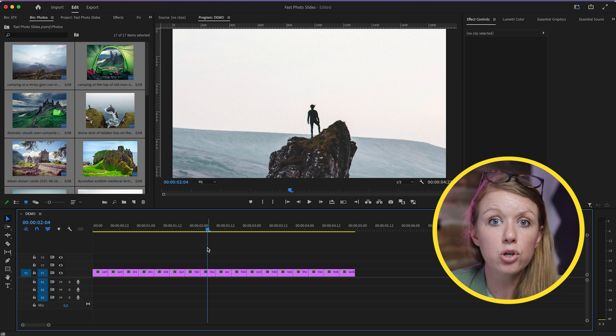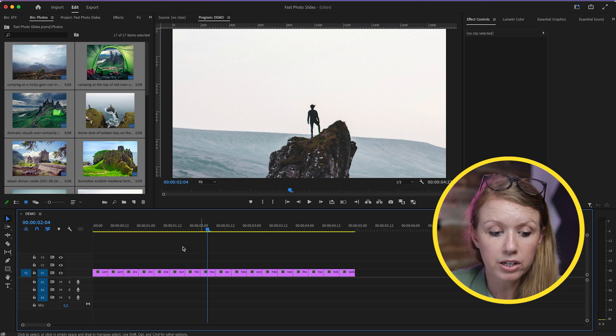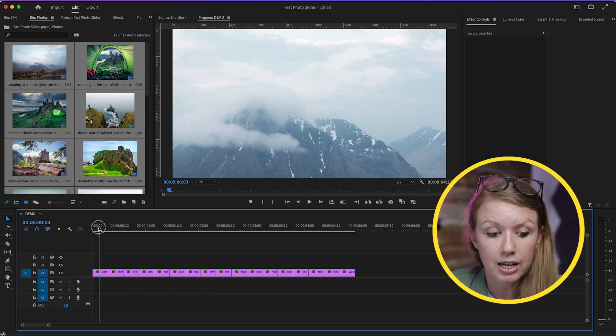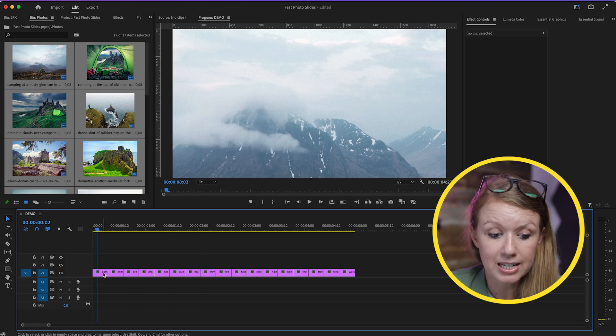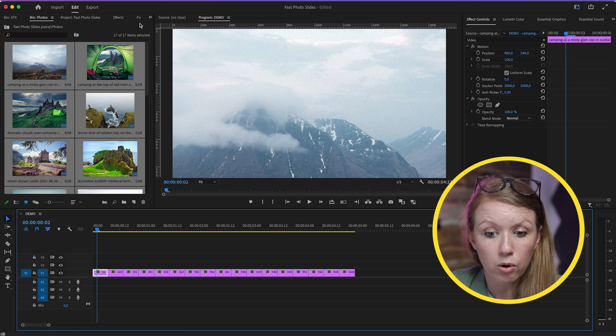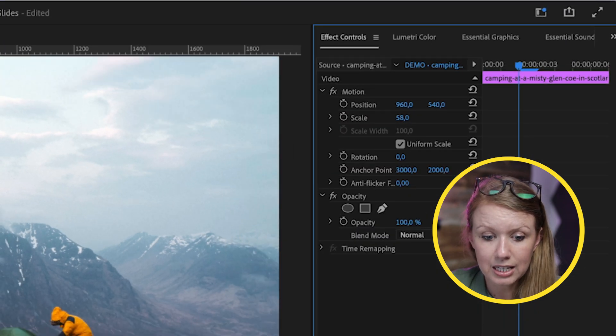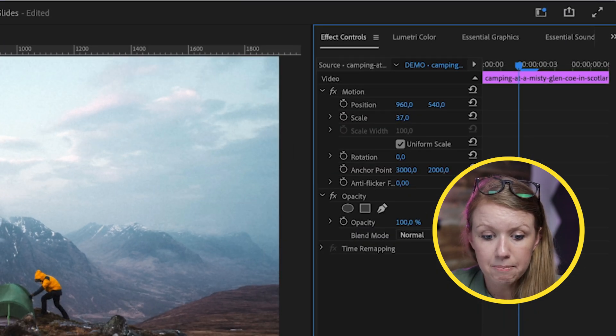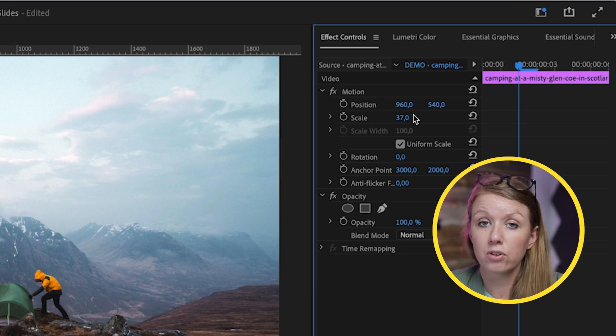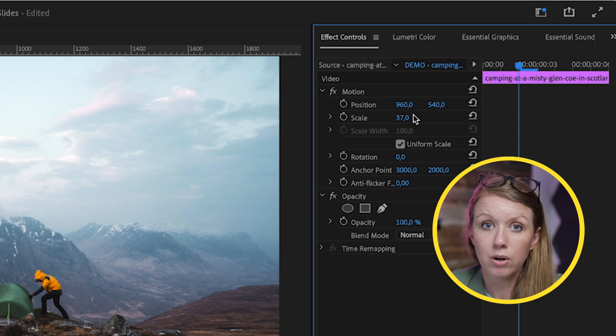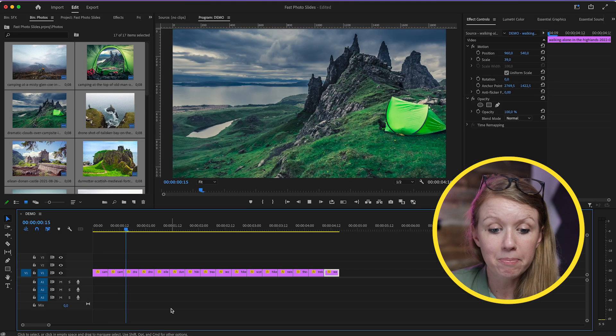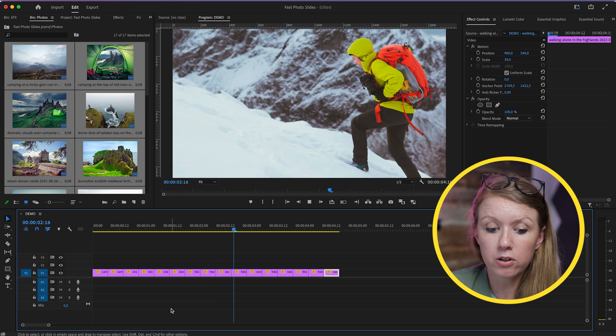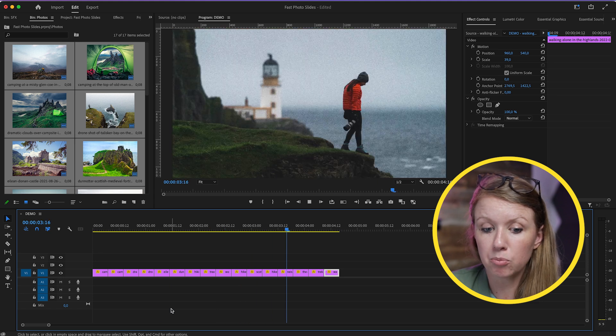The next thing you need to do is go through quickly on each photo and make sure it's at the right scale. Select the photo, go up to Effect Controls, scale it down, and make sure that the image is fully in view. Now when we play it back, it's rapidly going through the photos, but we need to make it more dynamic.